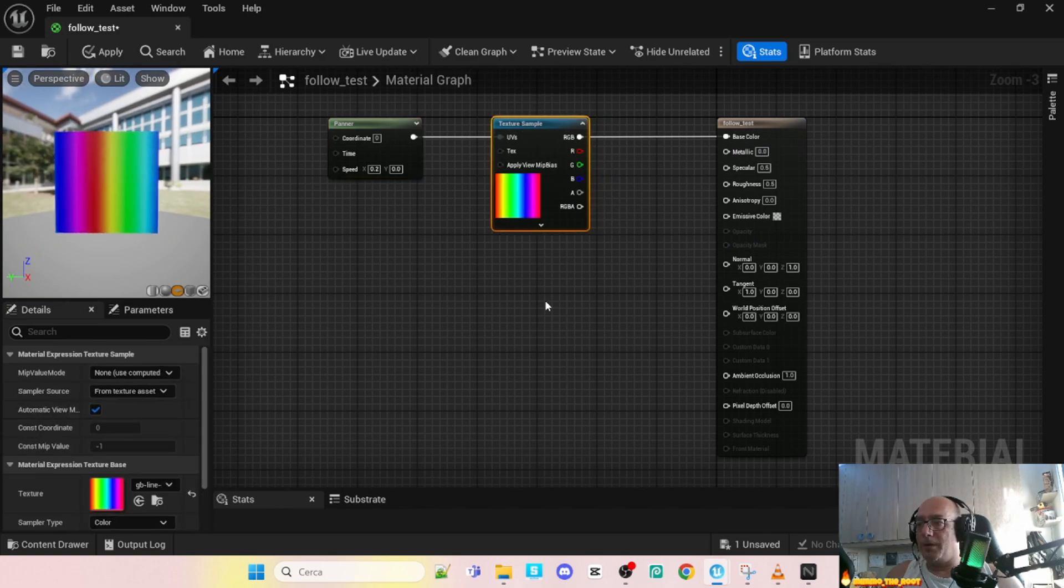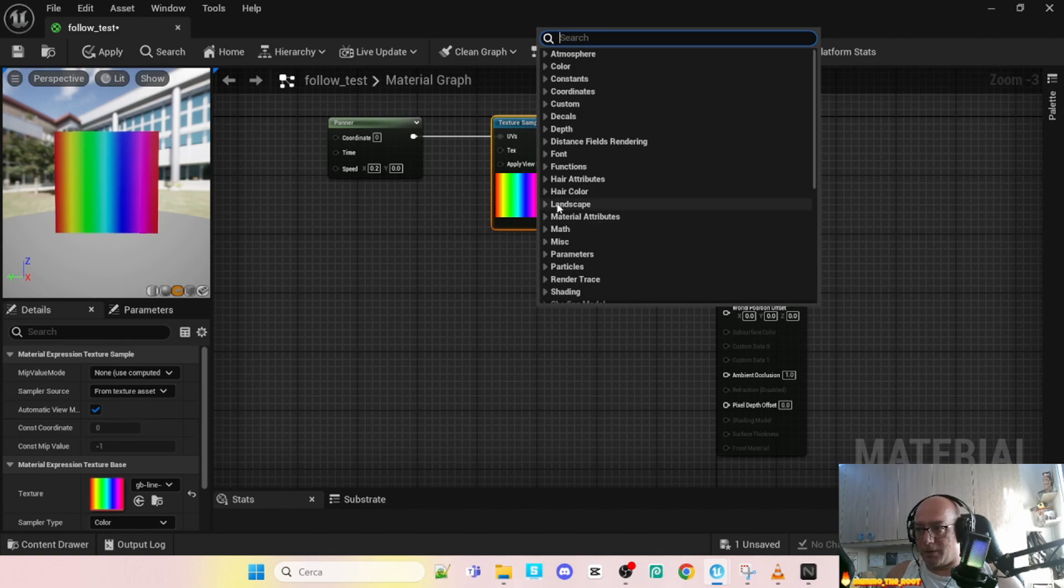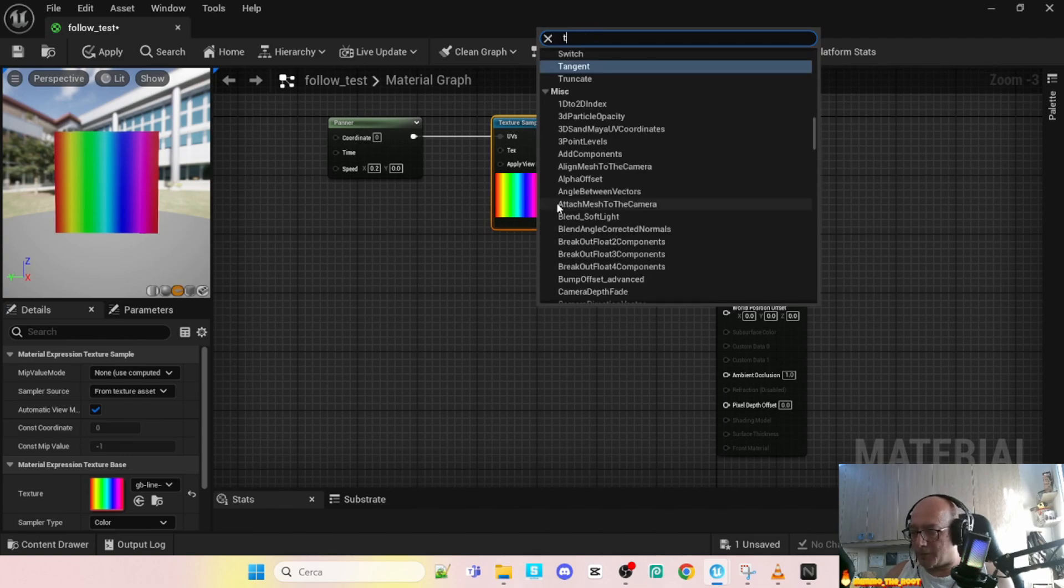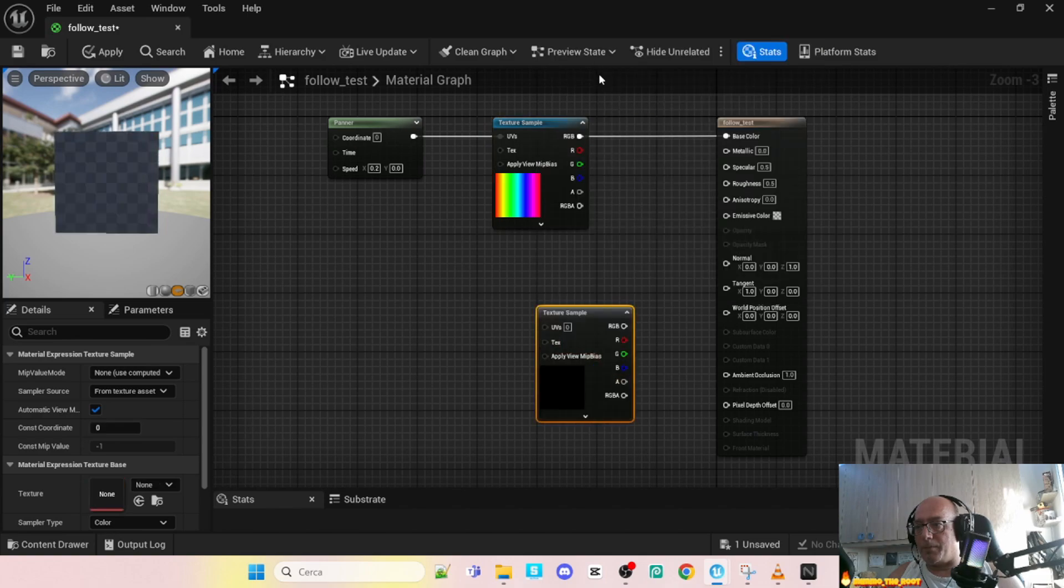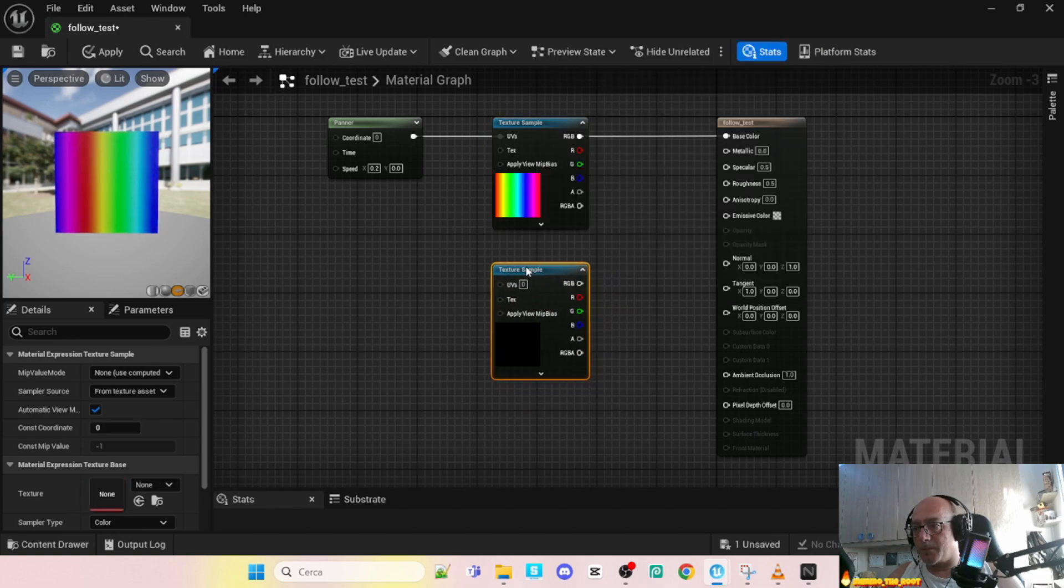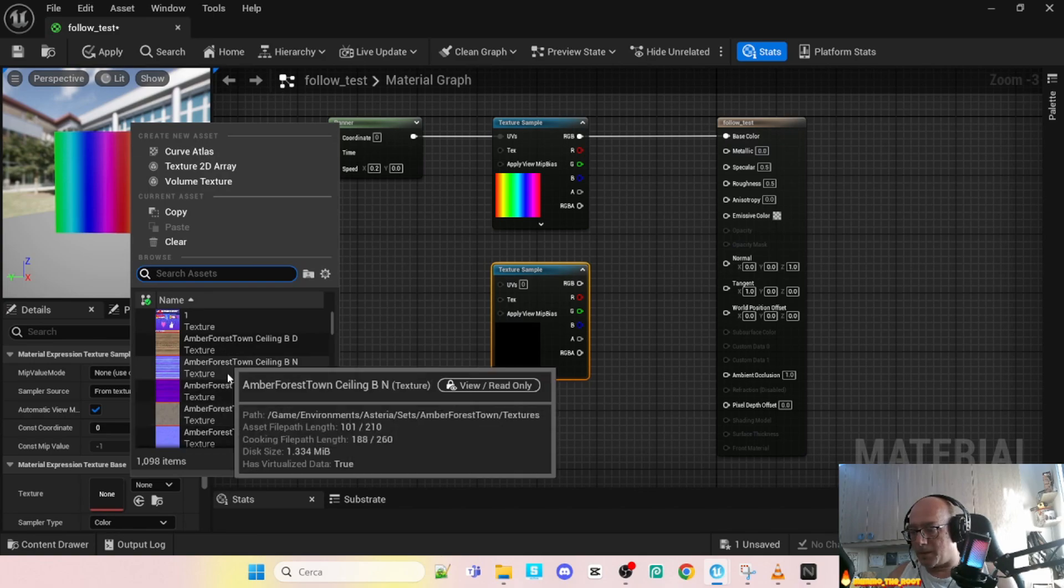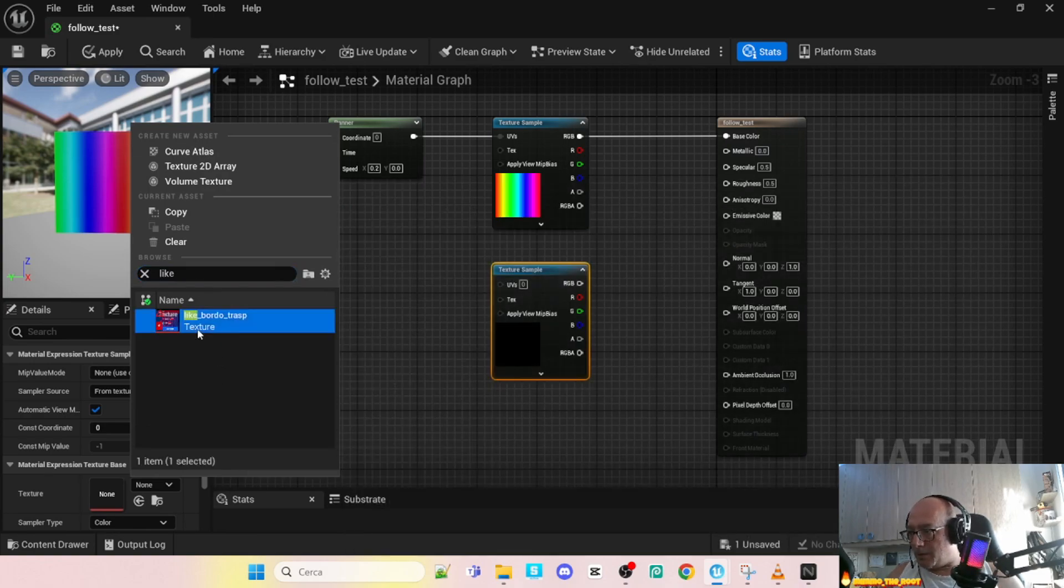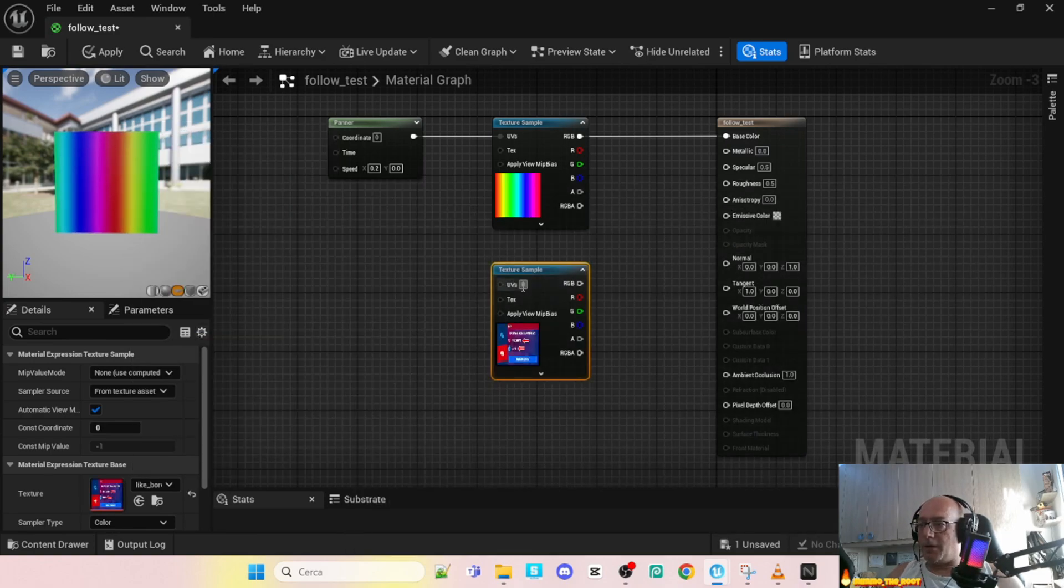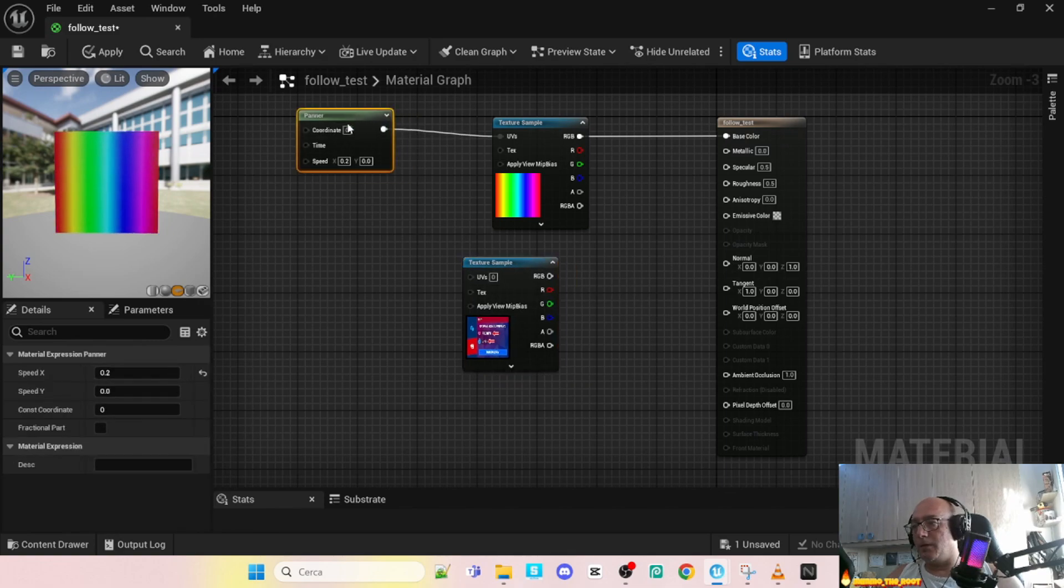Now second step, we have to add a second texture. So always texture sample for the second image. And here the second image.